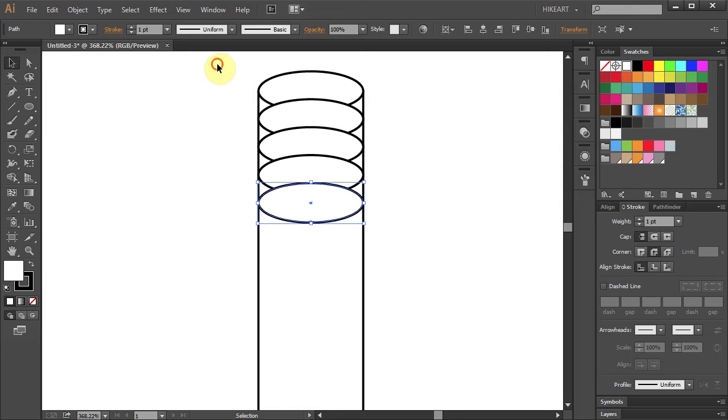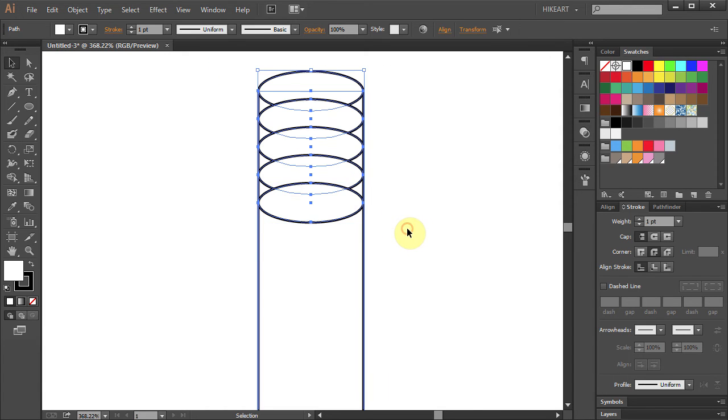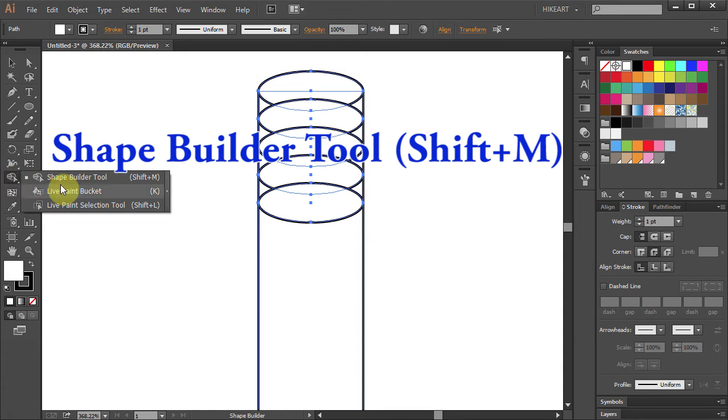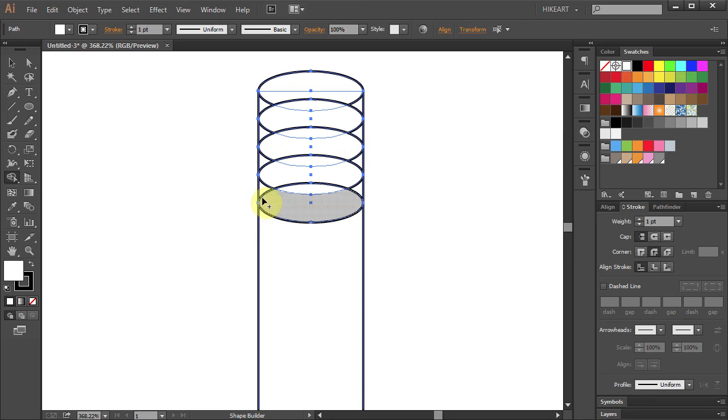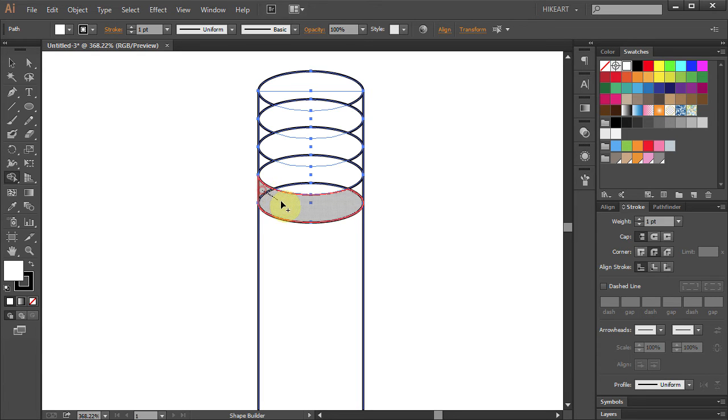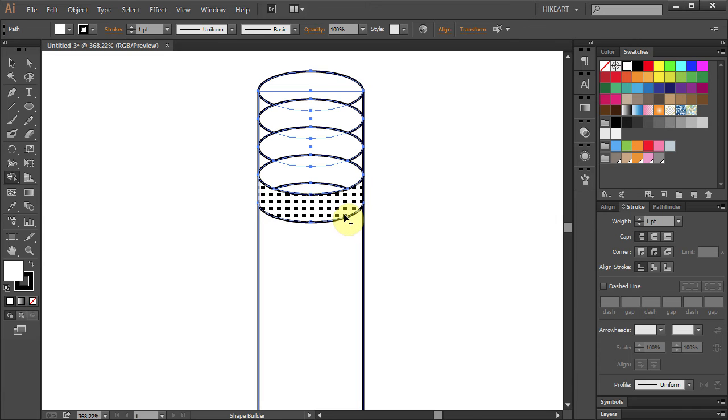Now select all the ellipses and we will connect some of the shapes together. Select the shape builder tool and let's connect these three parts together. Click on this little part, hold and drag down to connect with this part, and do the same with the other part.